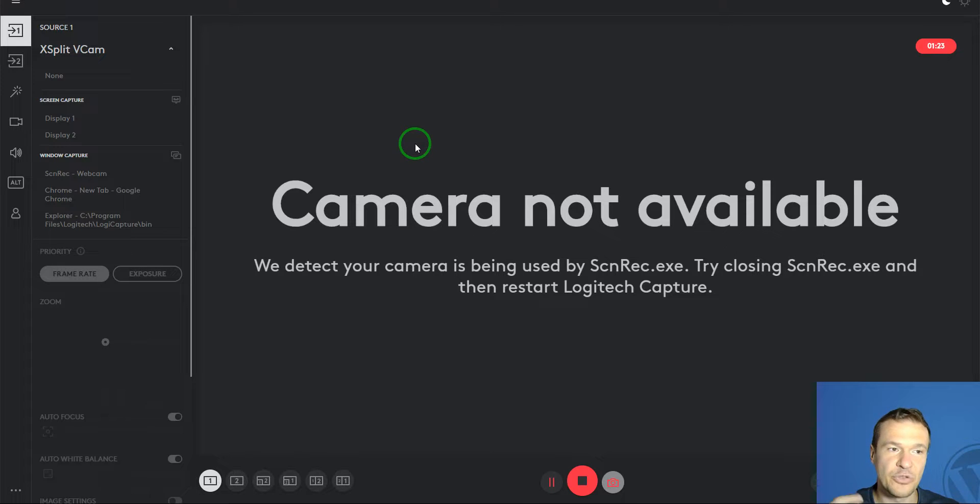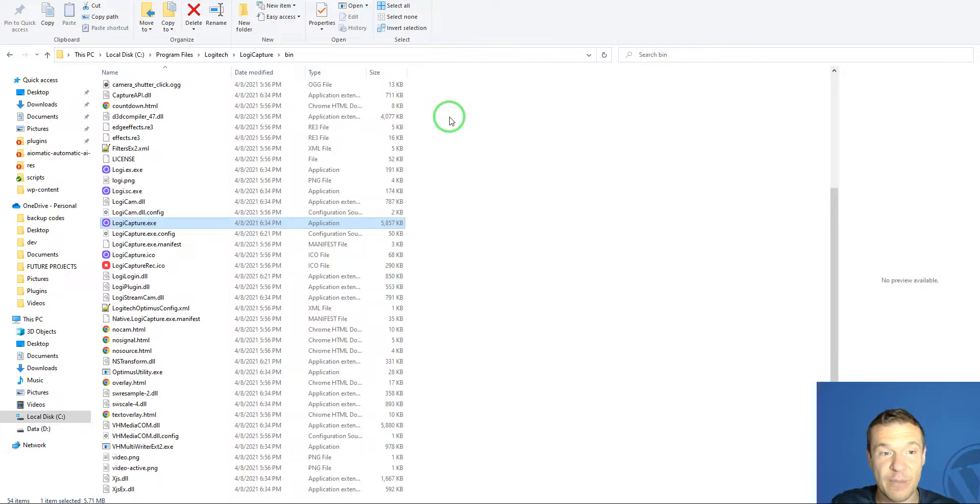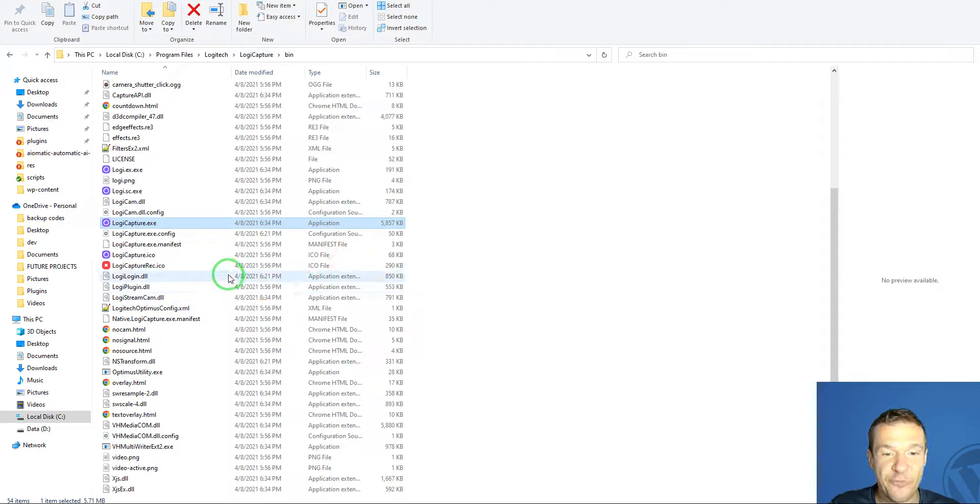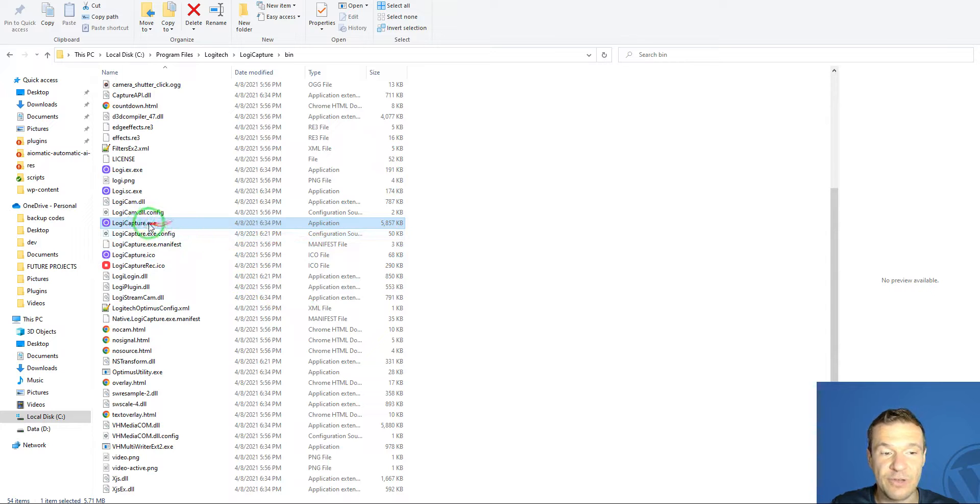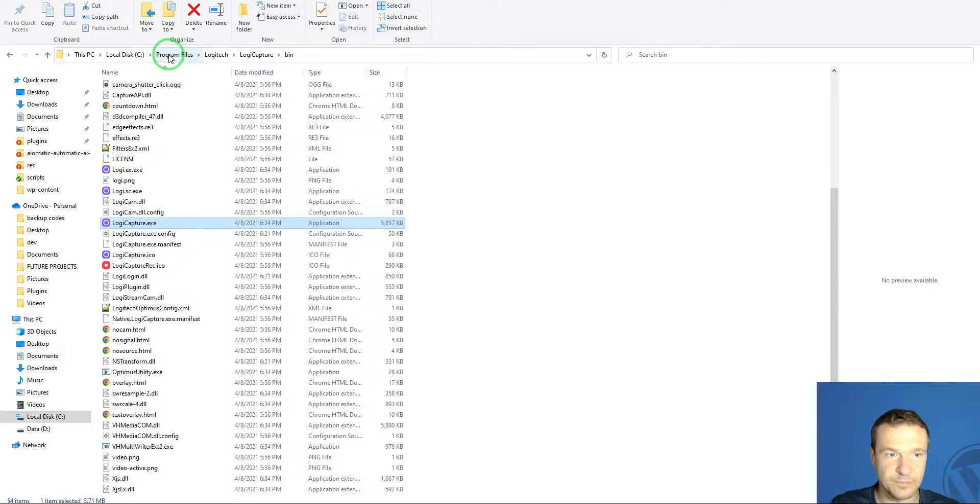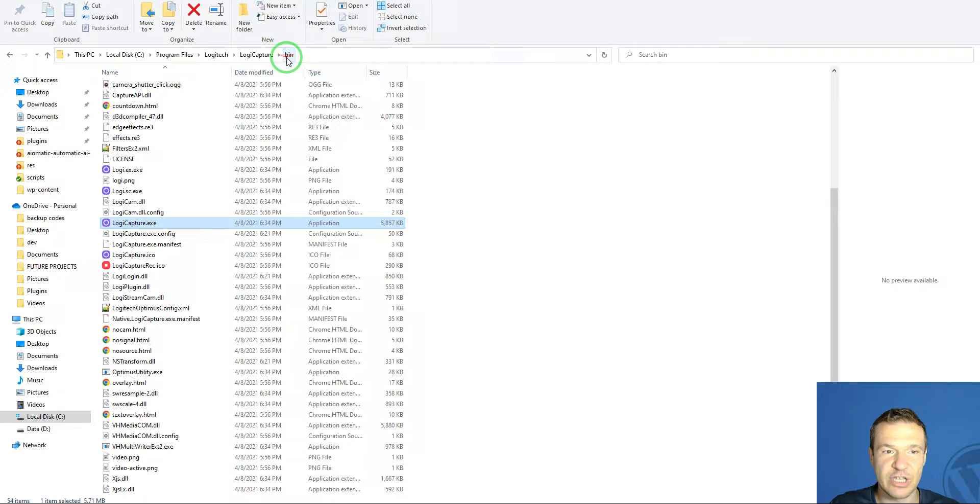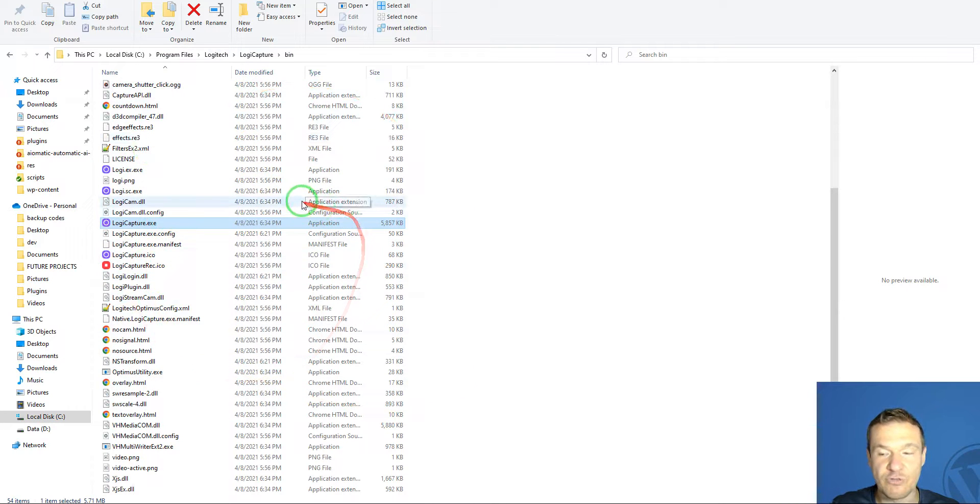For this method to work, you need to find the Logitech Capture installation. In my case, it's on the C Drive, Program Files, Logitech, Logitech Capture, Bin. Go to this path and you should find the same folder structure that I have.